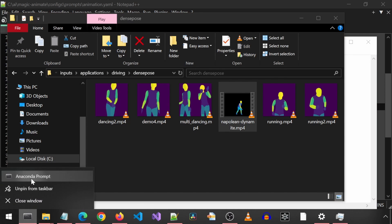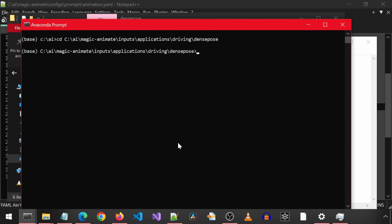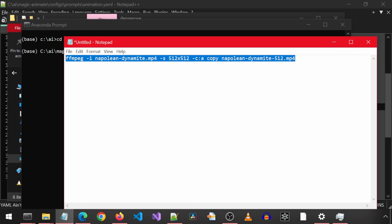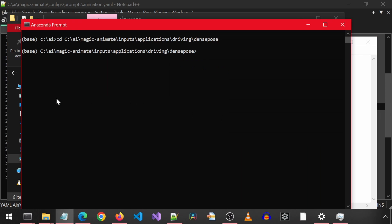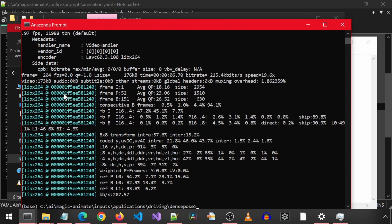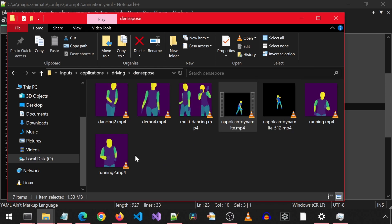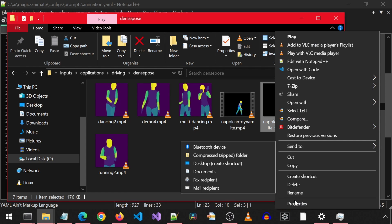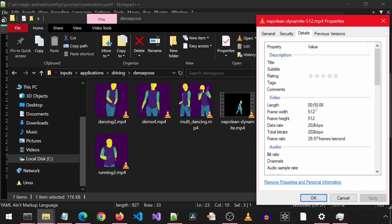I am going to open another prompt window and cd to this folder, and then run this command. I will leave this command in the description. It will create a new video copy of our animation video, but will have a frame width and height of 512. CD to the folder, copy, paste, and run the command. Now let's look at the generated video's properties to make sure it is 512 by 512. Great!